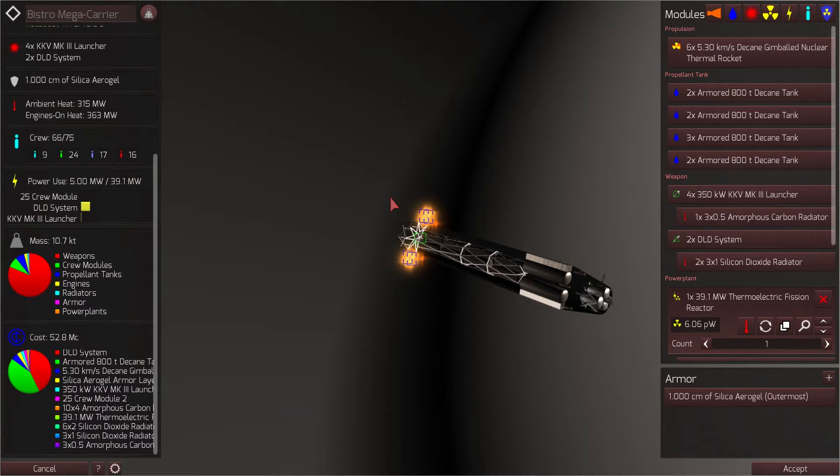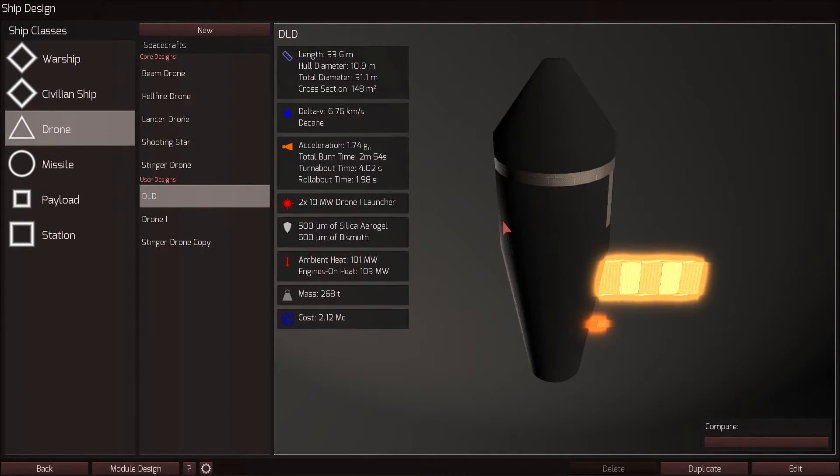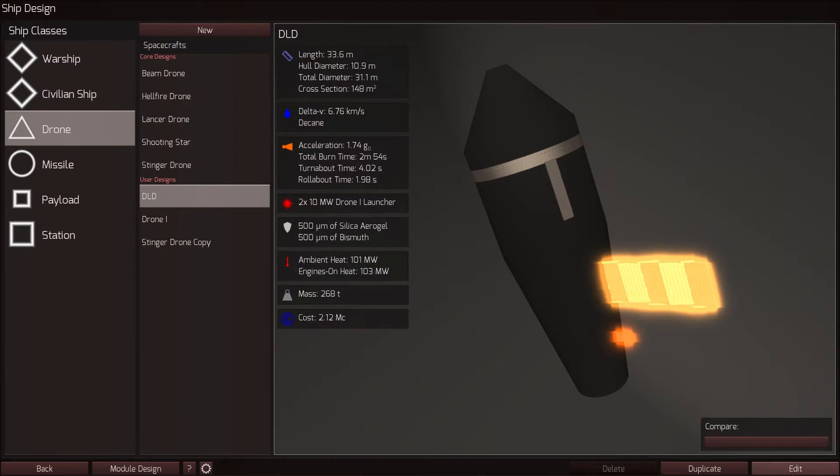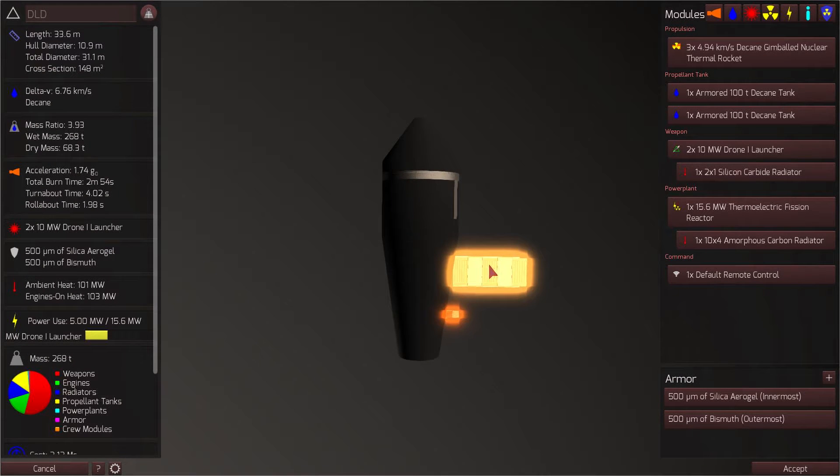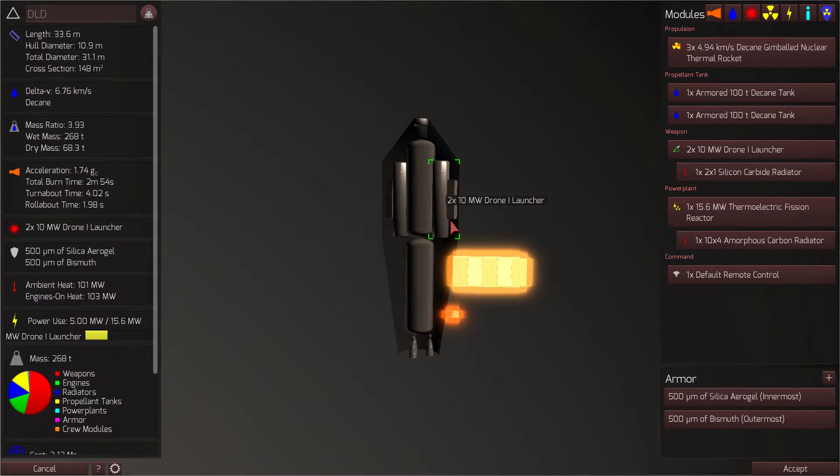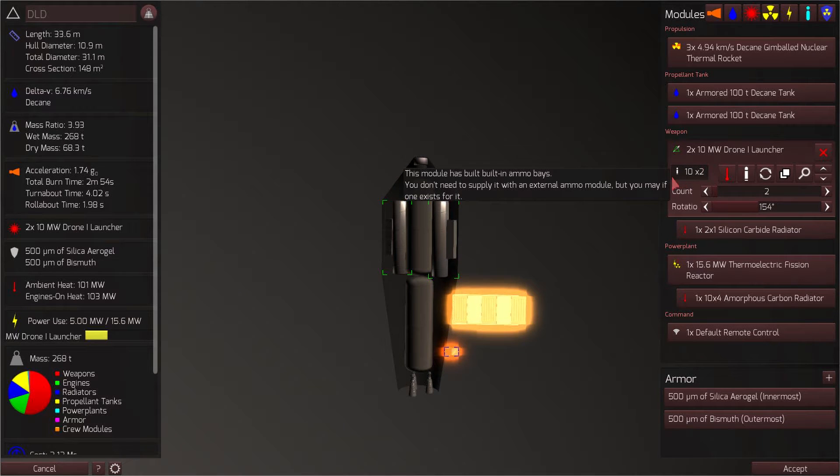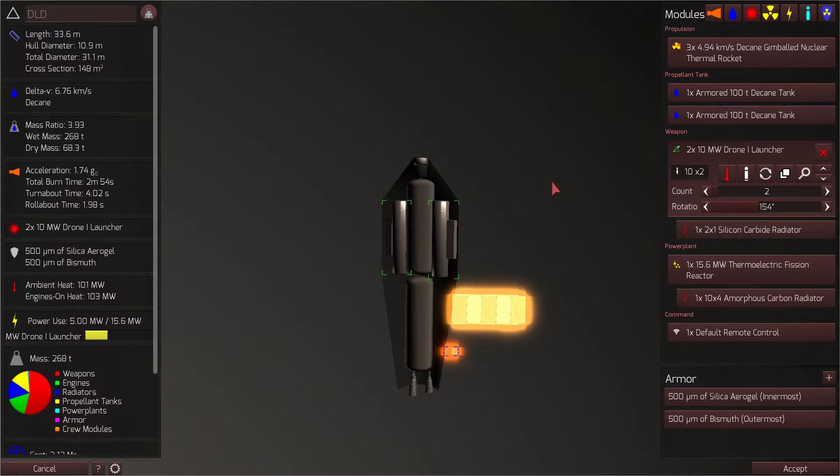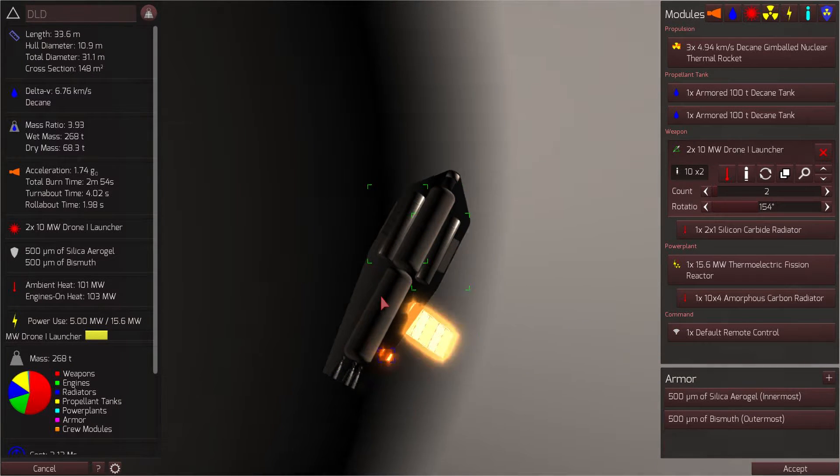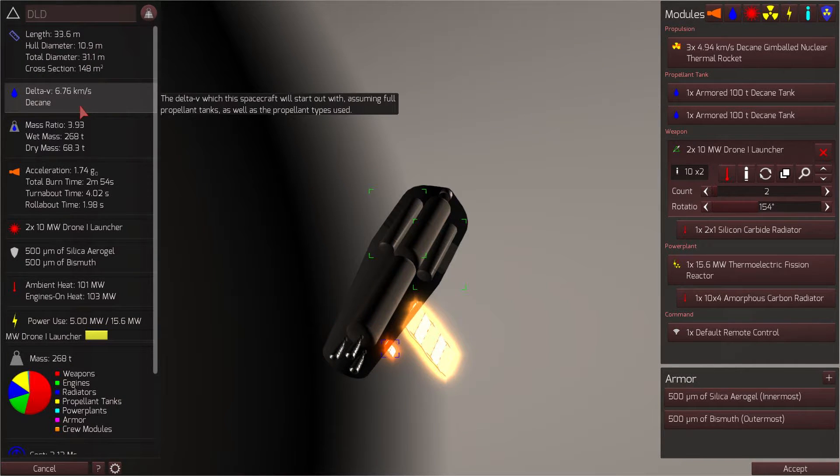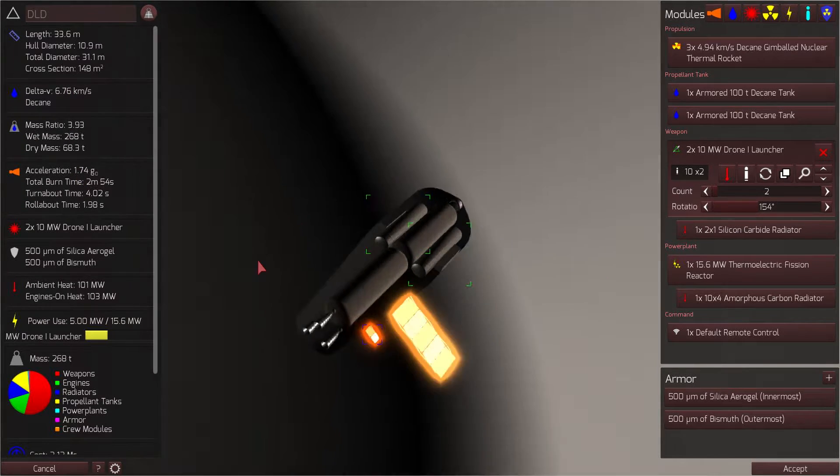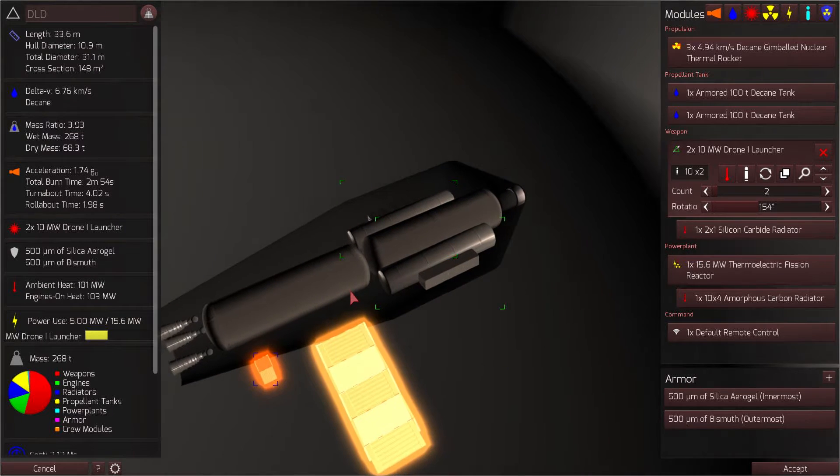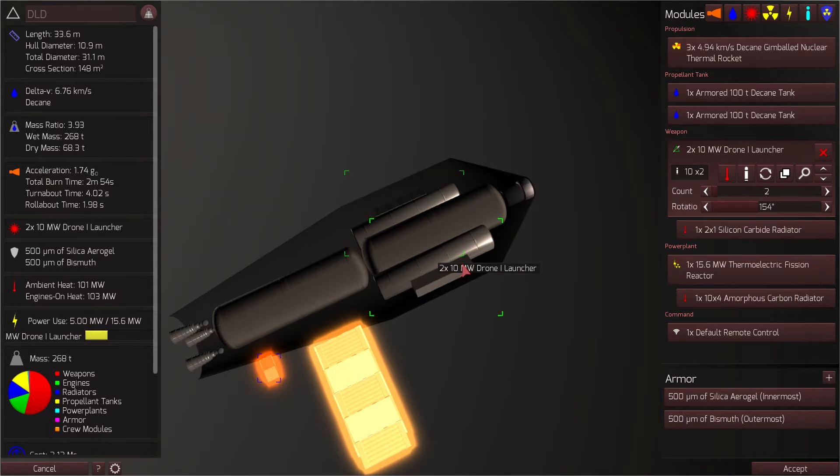So this is the Bistro class mega carrier. This is the DLD drone launch drone, a very large drone. We have two of these 10 megawatt drone launchers for a total of 20 drones that we can launch. We are of course using decaying fuel. We have an excellent 6.76 kilometers per second of Delta V and 1.74 G's of acceleration.